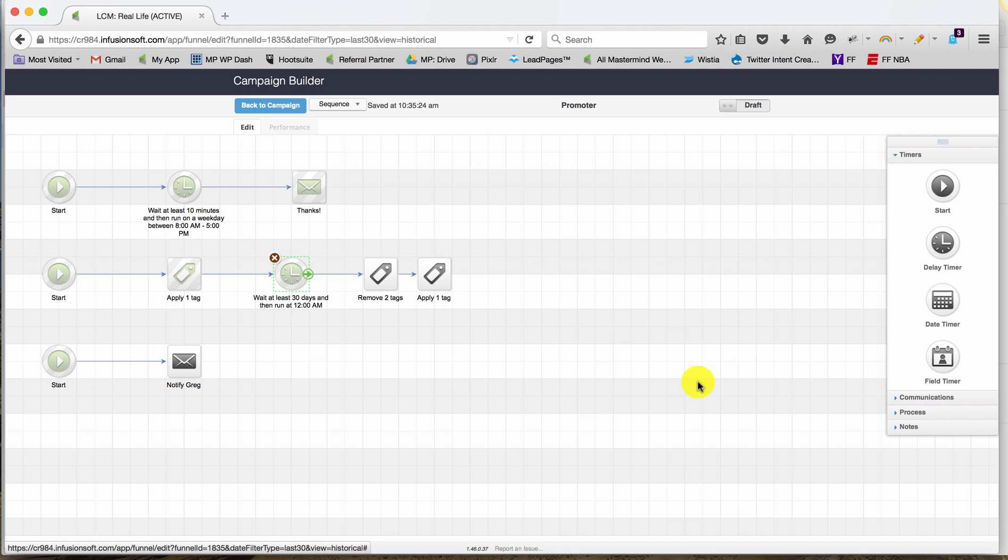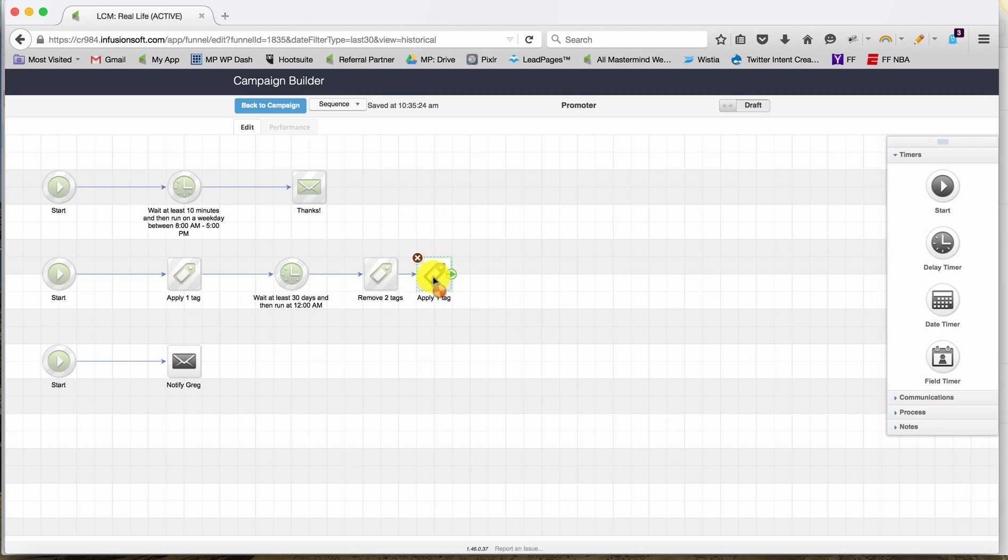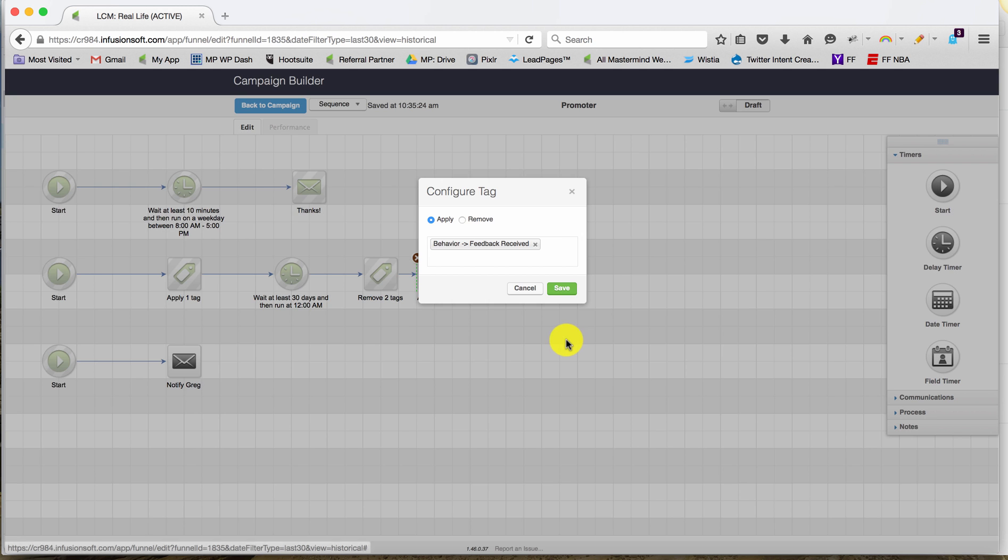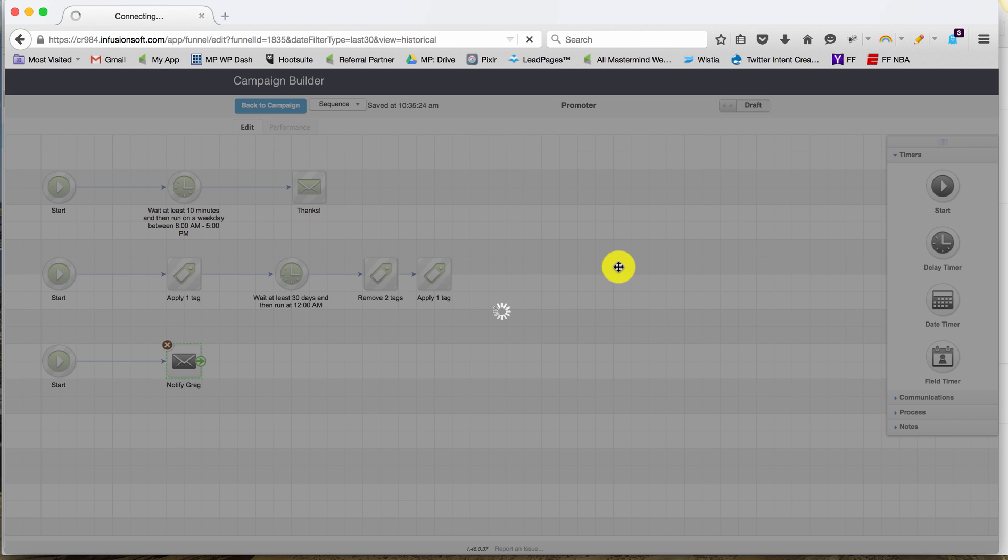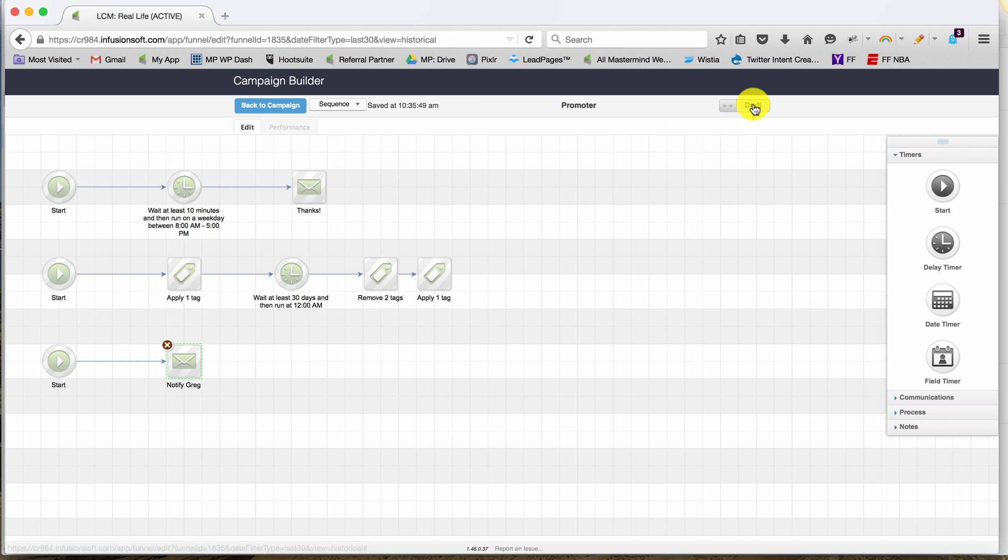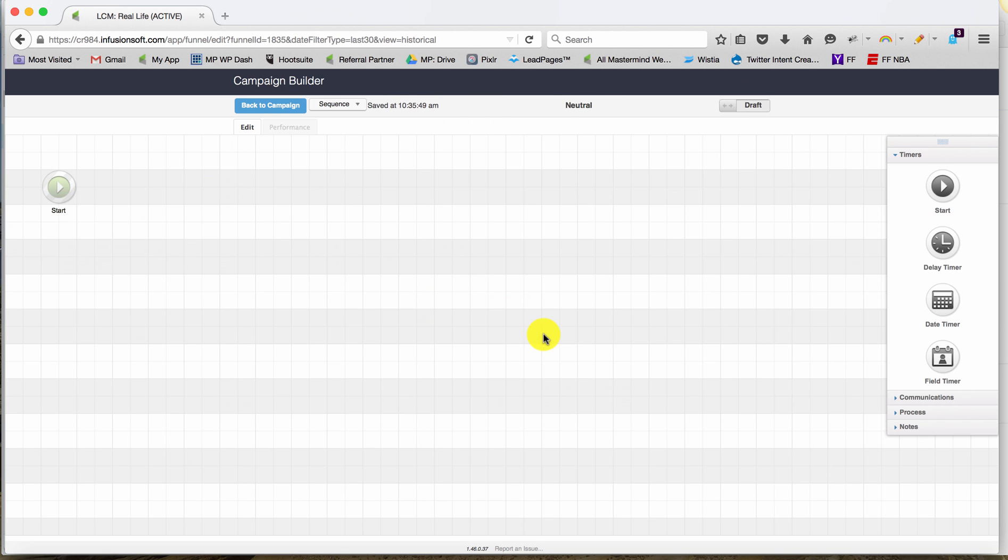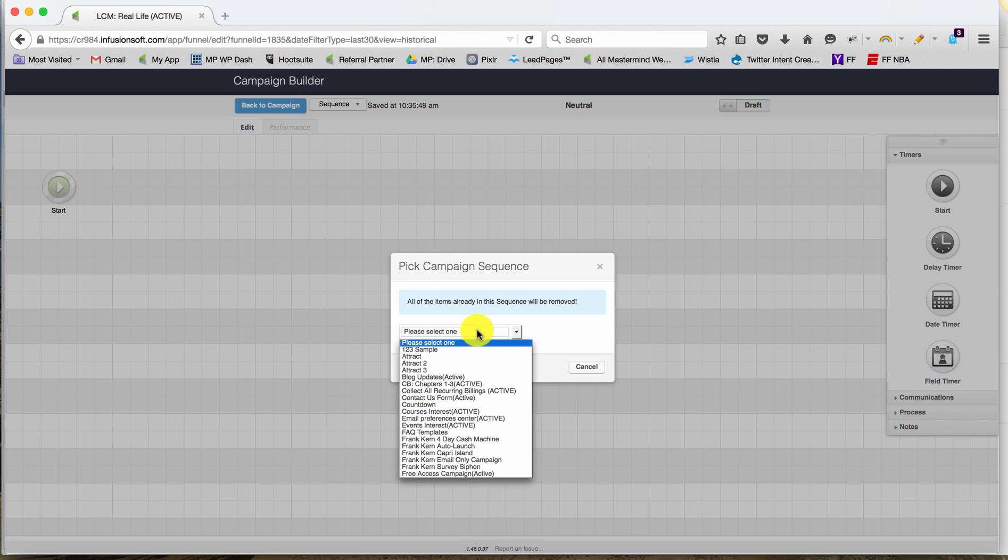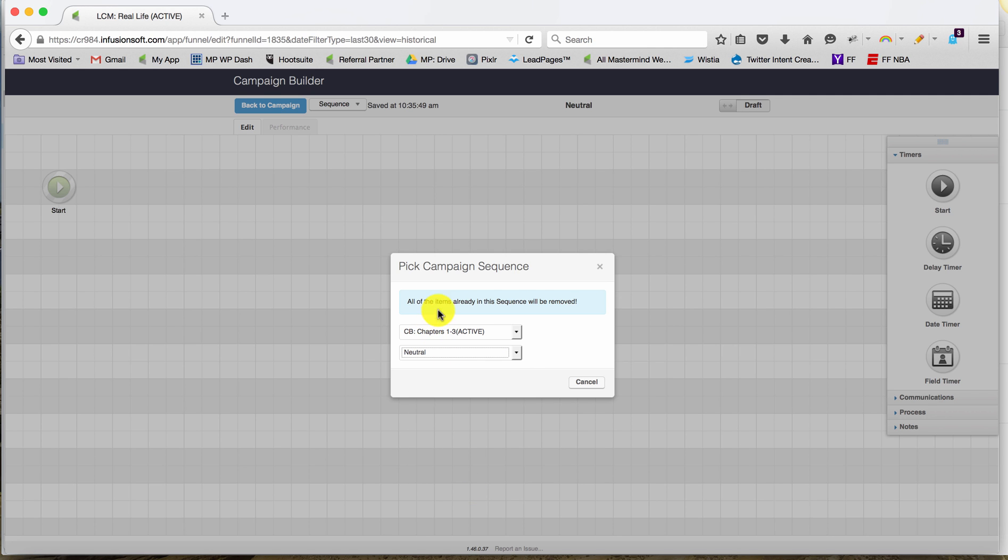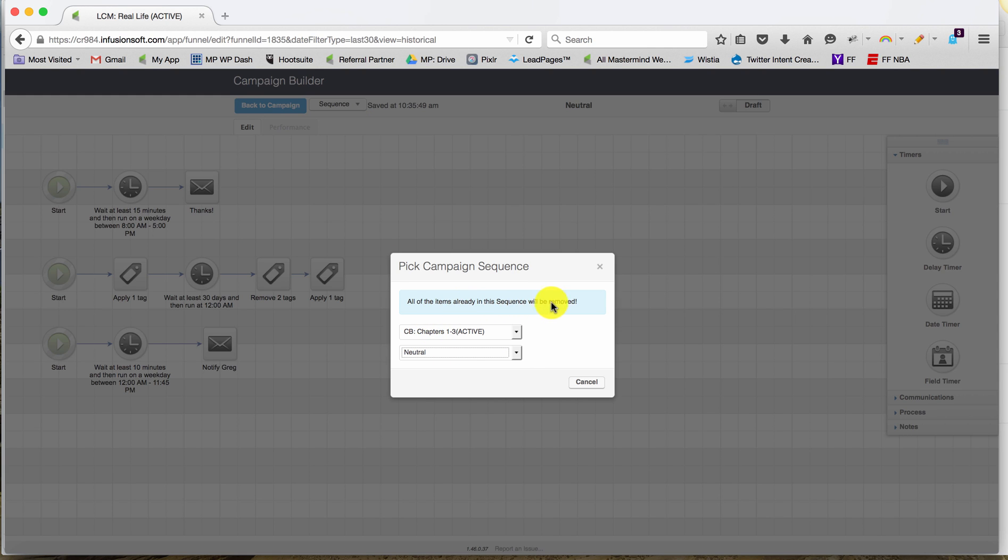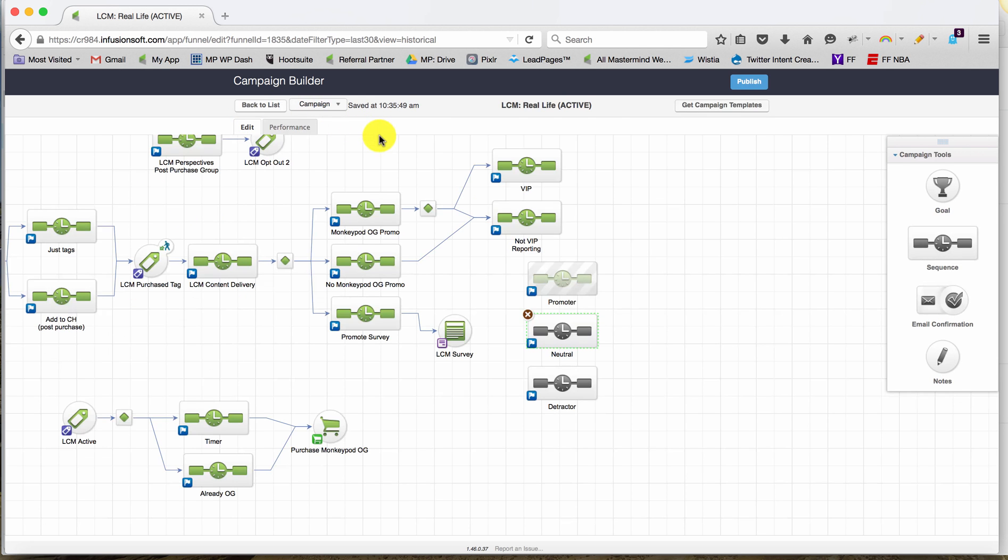And then what I'm going to do is pretty much the same thing for the other two sequences, the Neutral and the Detractor. I'll just kind of bypass that so you don't have to watch, but the process is the same. We jump in, we select from the sequence drop-down, copy from campaign, we choose the campaign and then we also choose the sequence. It even tells you right there that these items are going to be removed if you had anything in there. So I'll do that, I'll mark these as ready, and then we'll get going here.